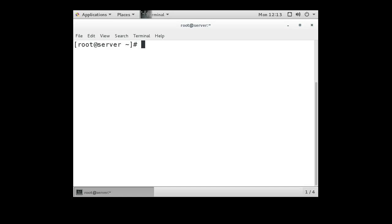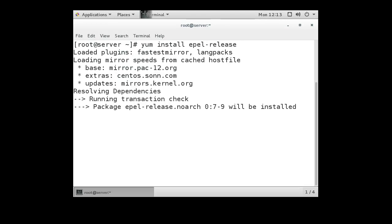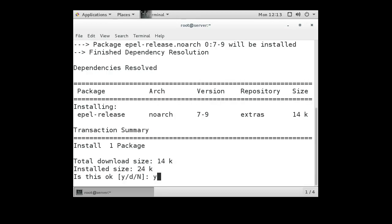The first thing I'm going to do is install the EPEL repository, so we do a yum install epel-release. This repository gives you extra packages that we like to have installed on the system.